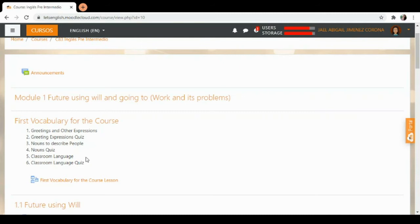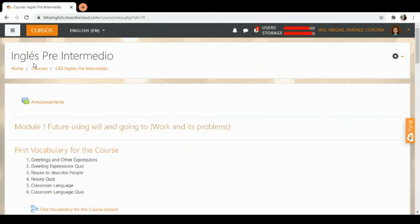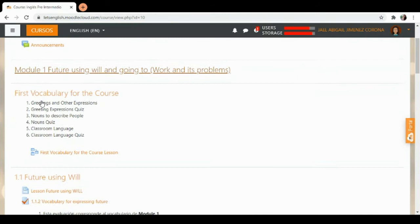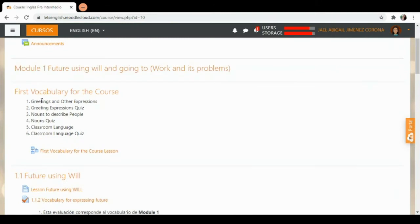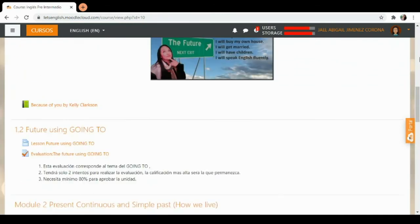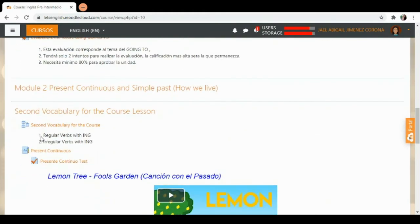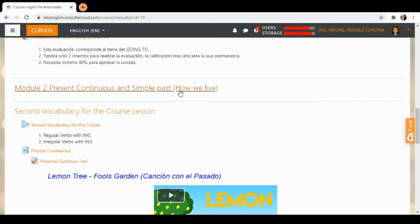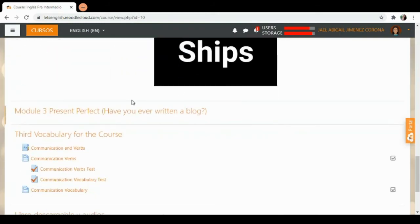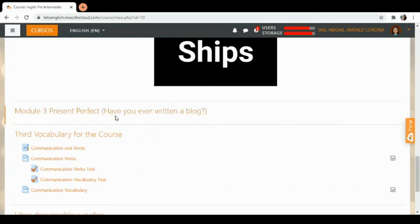Entonces les voy a dar un rápido recorrido. Este curso Inglés Preintermedio tiene módulo 1, Future Using Will and Going to. And we have módulo 2, Present Continuous and Simple Past. Presente Continuous, Pasado Simple. And then we have módulo 3, Present Perfect.